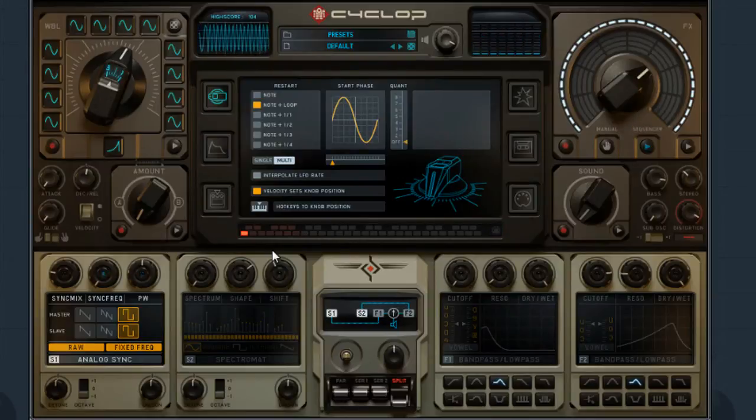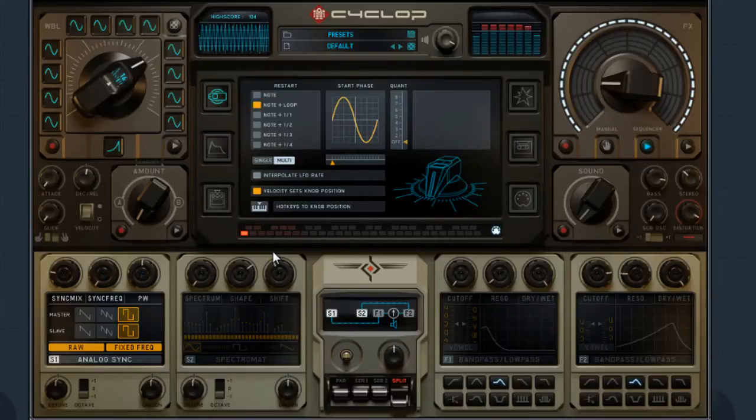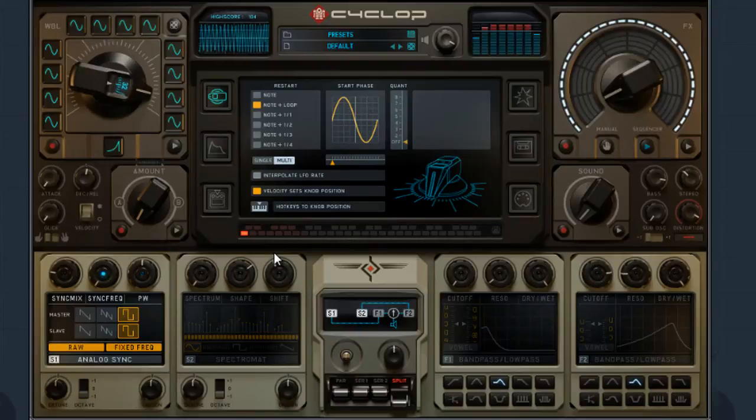So, you guys pretty much get the idea. But, if I wanted to do this in a programmable situation, which is really cool...